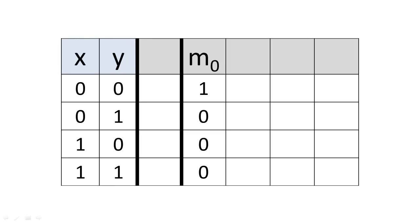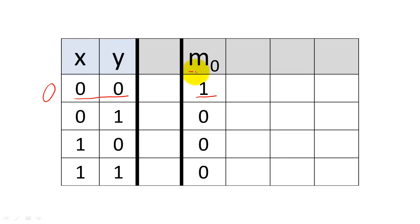There is a special class of product terms called minterms. A minterm is a product term that has a truth table with exactly one 1. Minterm 0's 1 is located on, or indexed by, the row with a binary encoding for 0, and is represented with the symbol lowercase m sub 0.